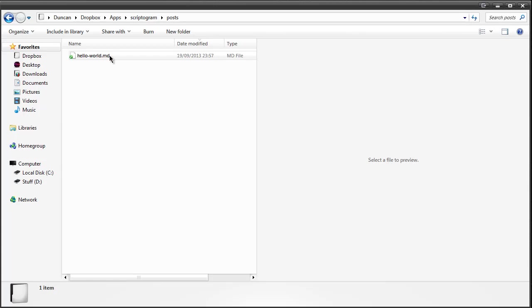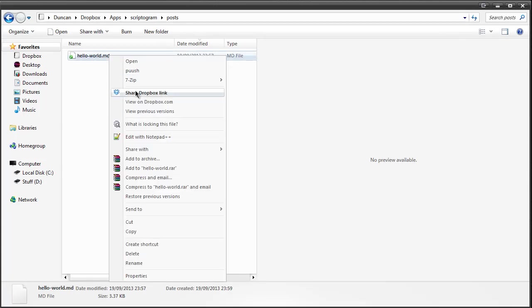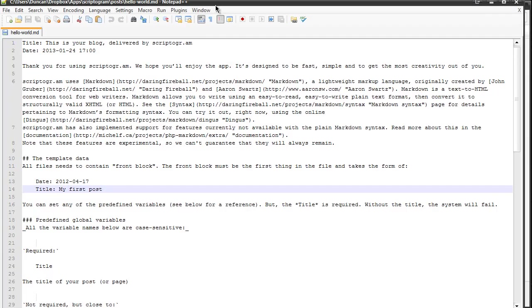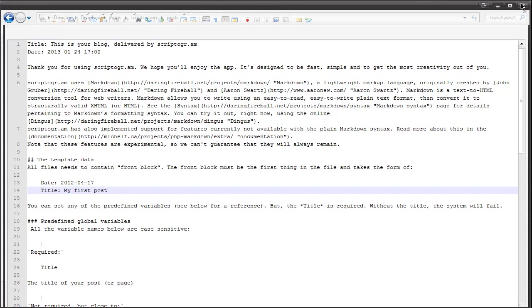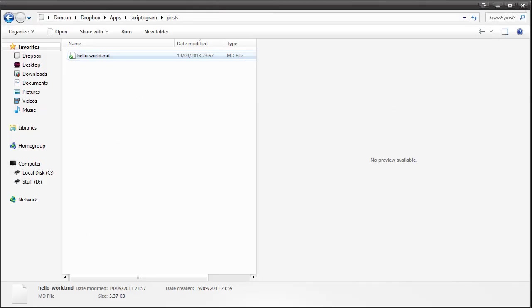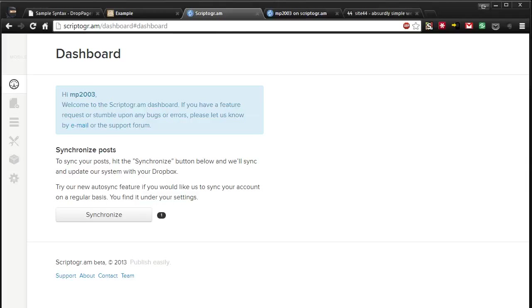You can see we've got a .md file here so that again is using that markdown language. The great thing about that is that I can use any editor I wish. In my case Notepad++. So this will go ahead and synchronize itself to the Scriptogram website. You also have an option to manually synchronize it.